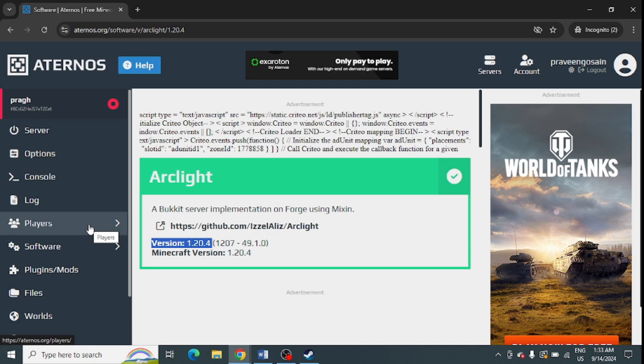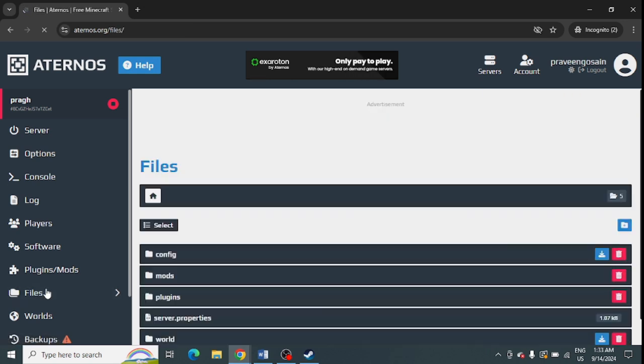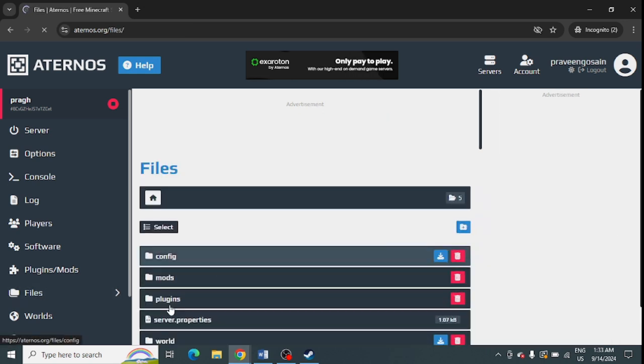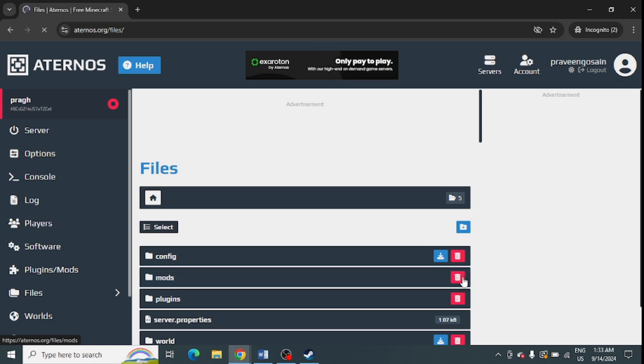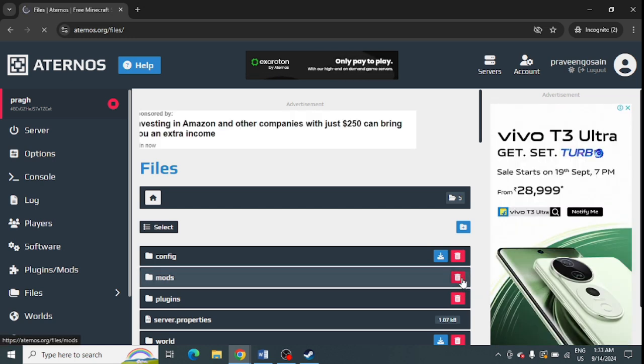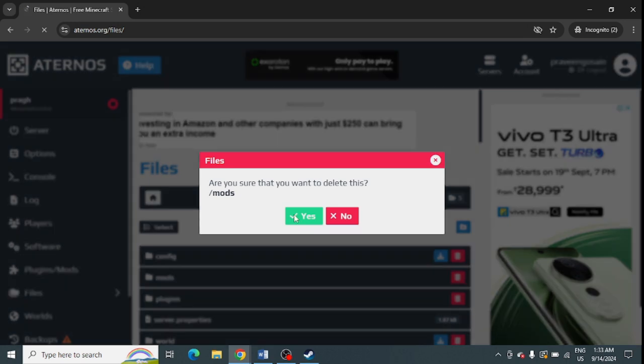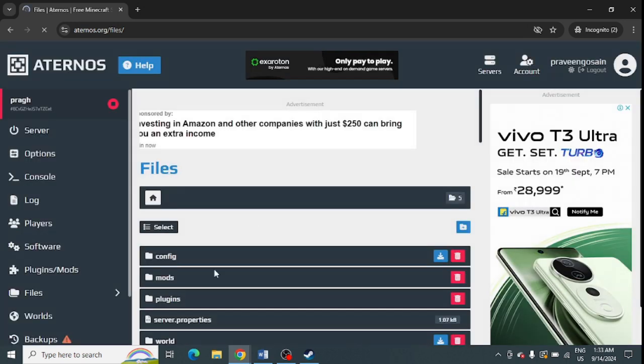To delete the mod folder. For this, you need to go to the files from the left-hand panel. From here you can see this is a mod folder. You just need to delete this folder by pressing the delete button. Simply press delete and click yes. After deleting this folder, you need to again...